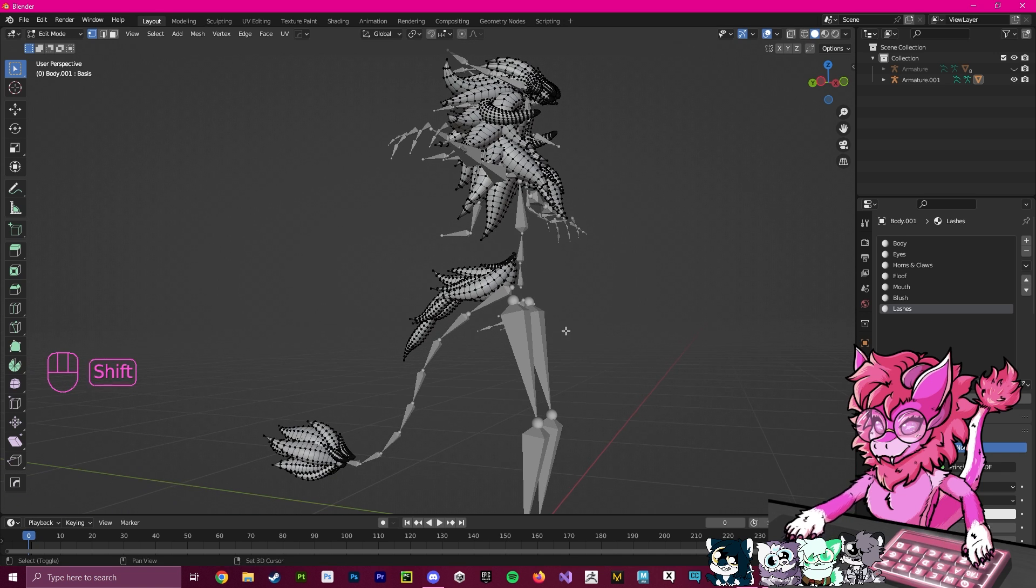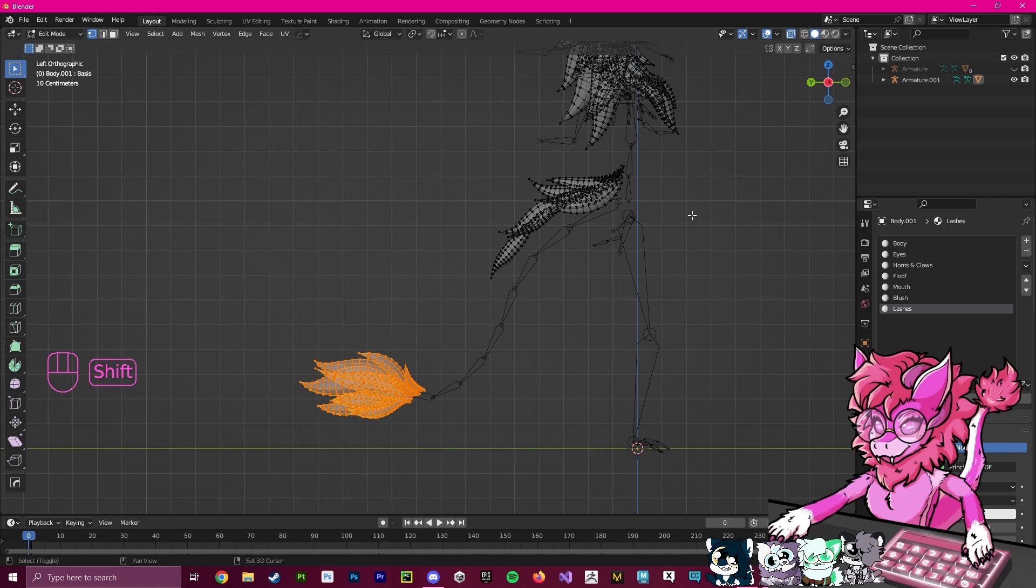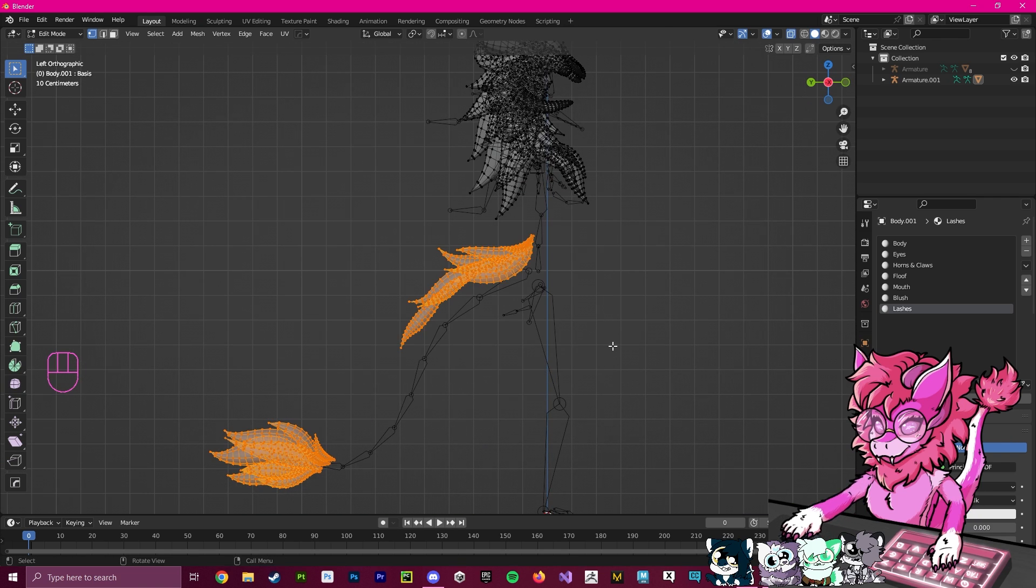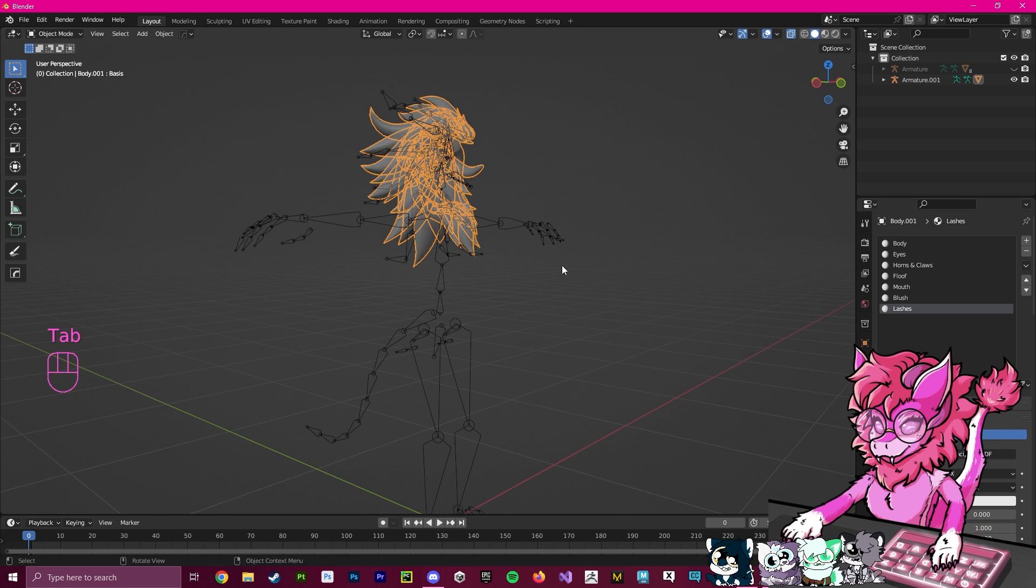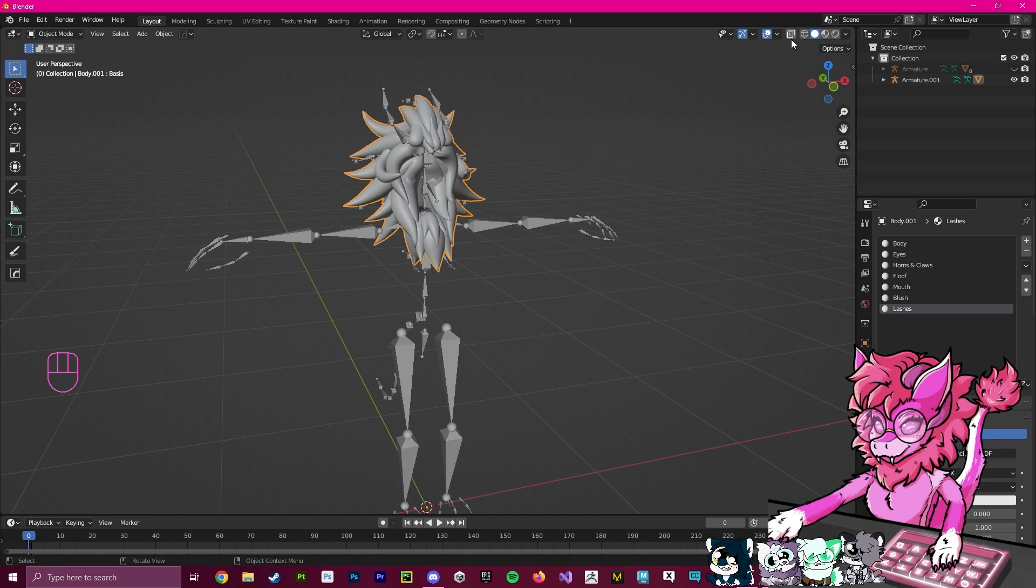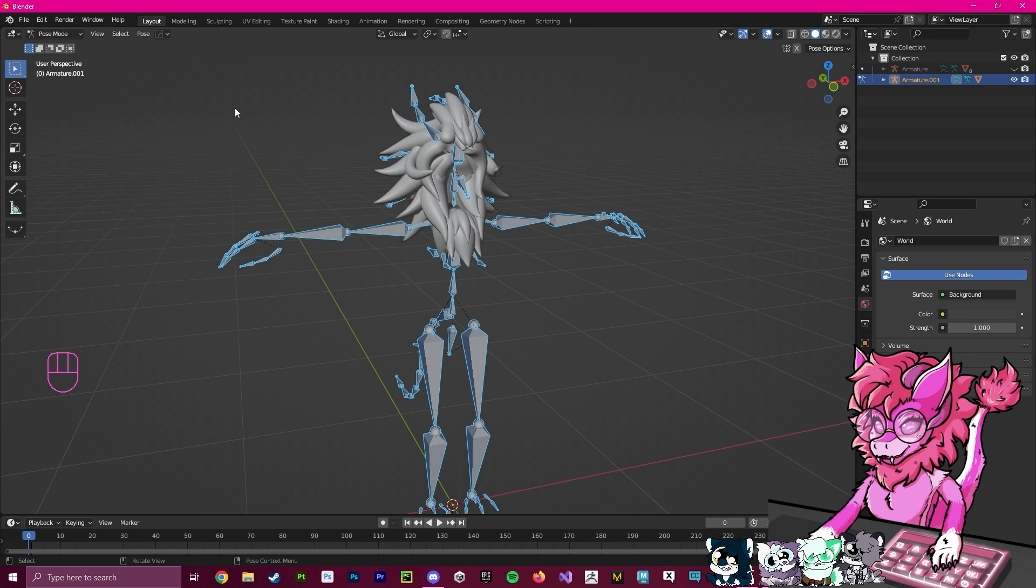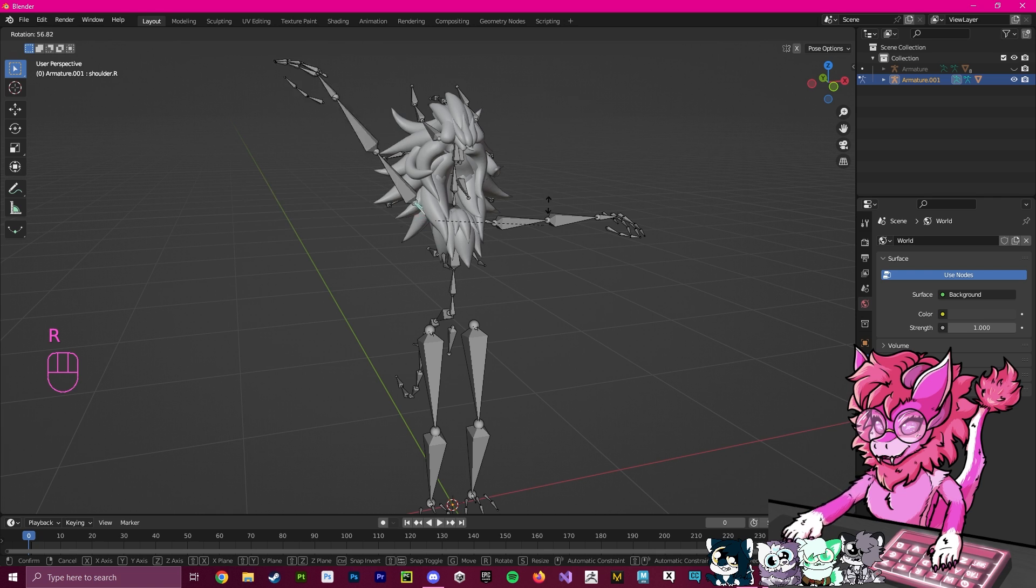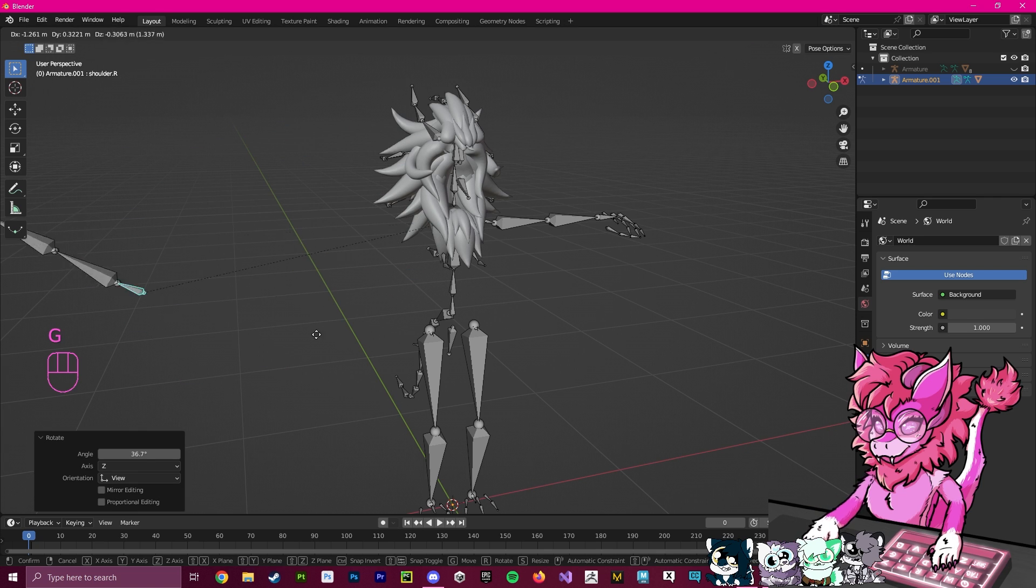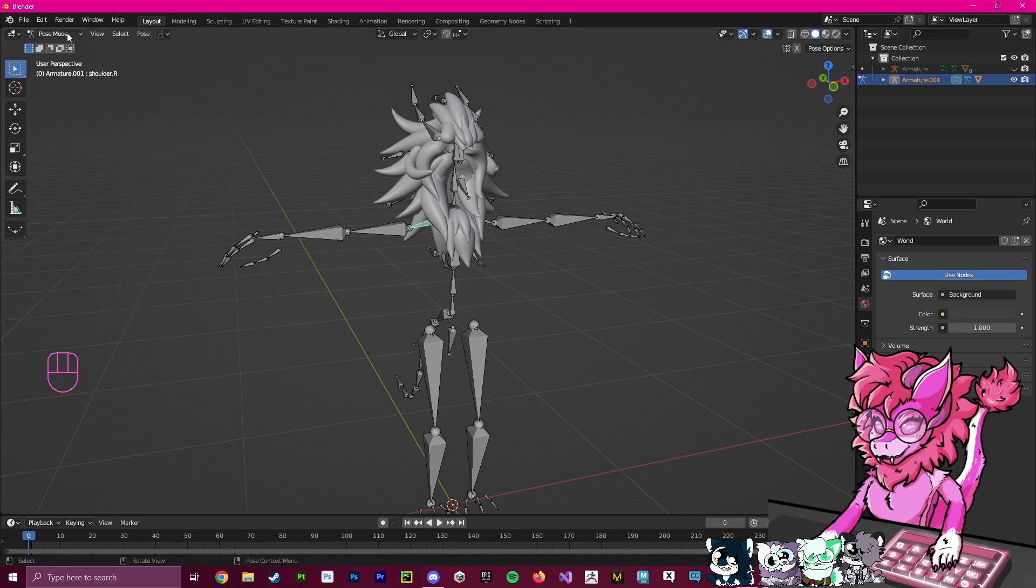You can see we're left with some down here. We're going to enter side view, highlight these, and hit X and Vertices again. The next step will be to remove the bones we don't need. You can tell if they're bones you need or not by going into Pose mode and moving them. If nothing moves with them, that means they're useless.